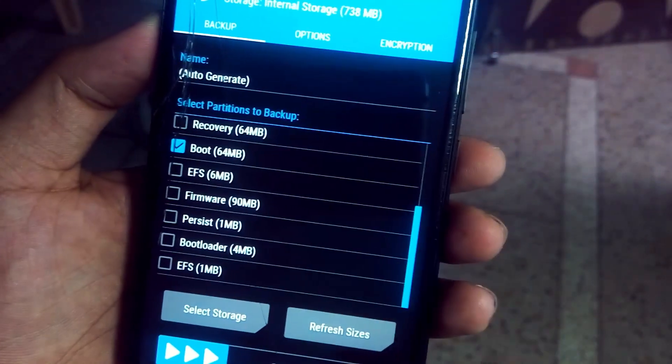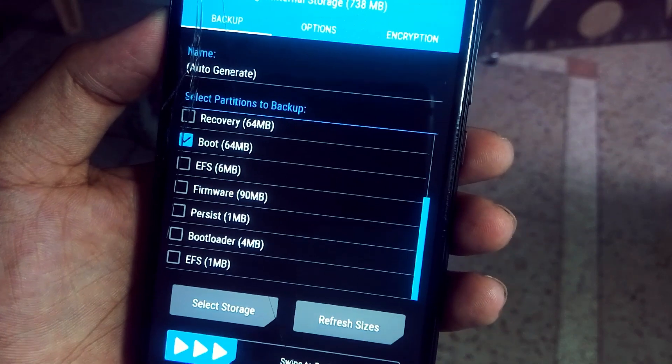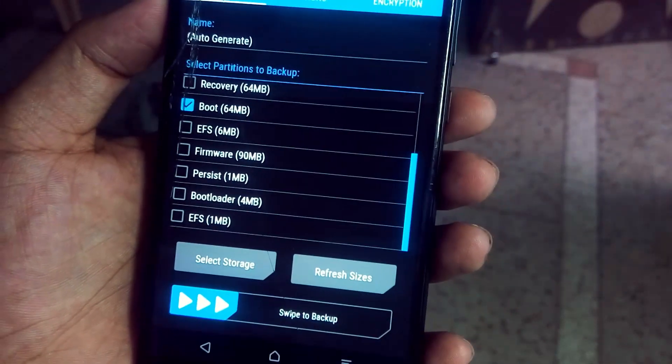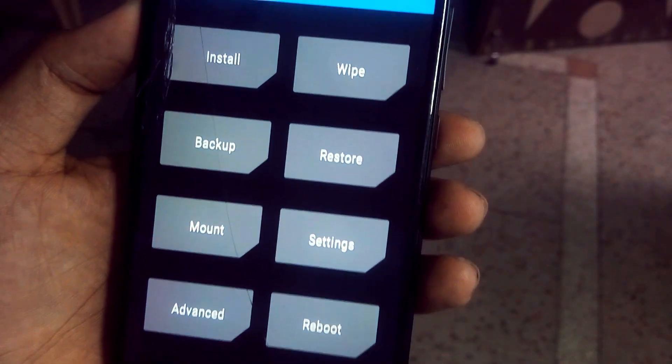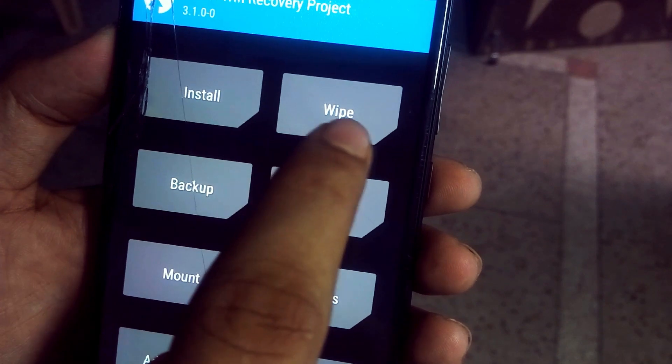Before you proceed, I would suggest you take a backup of your old ROM, because this will save your phone in your worst time.